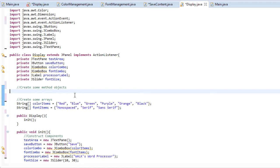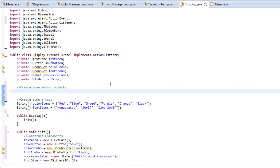So long story short, you guys are fine. It was only my side that got messed up, which is kind of ironic. Anyway, continuing on, let's get back to where we were. So we were going to create some method objects, and let's do that right now.